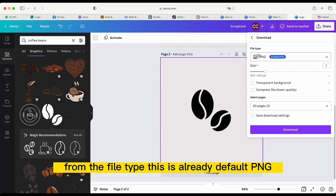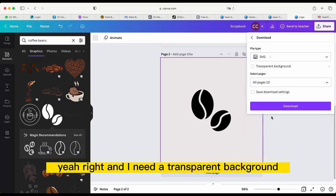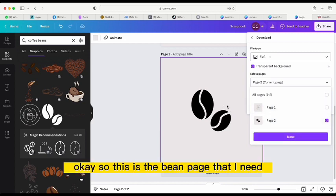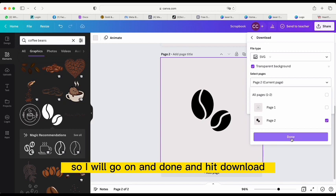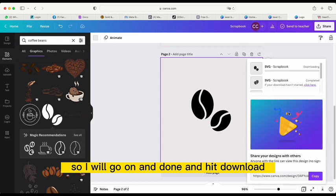From the file type, it defaults to PNG. I need a transparent background and only the current page — the bean page. So I'll go ahead and hit Download.